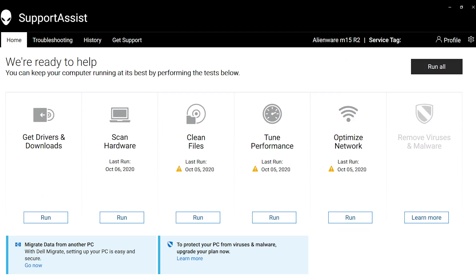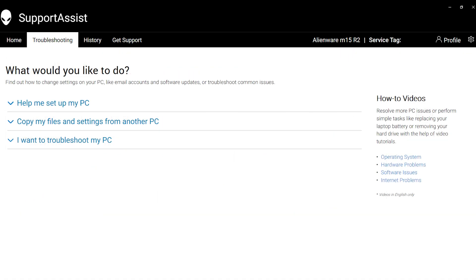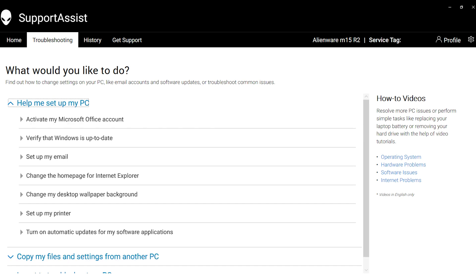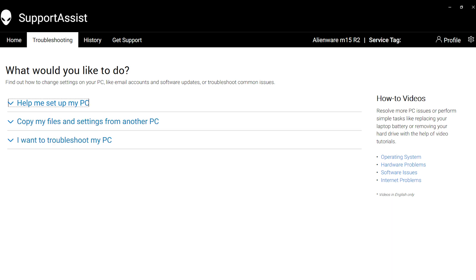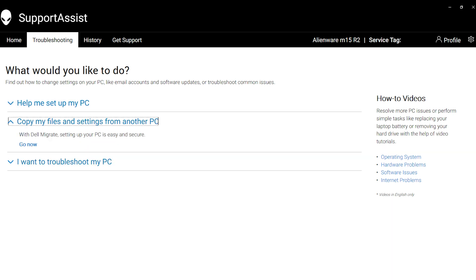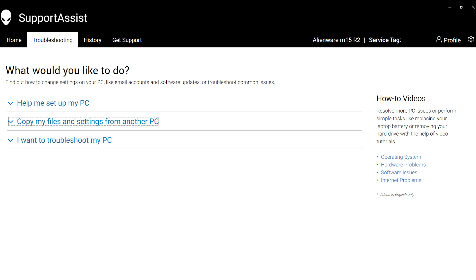Let's move on to the Troubleshooting tab. The first menu contains a few support links to get you started, such as setting up a printer or installing Microsoft Office. The option below helps you migrate your files if you are upgrading your system.